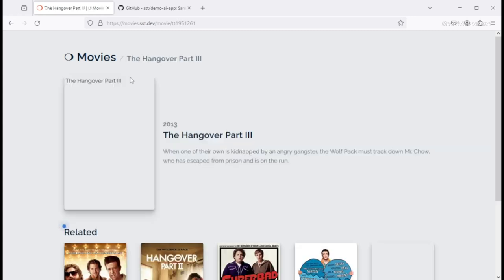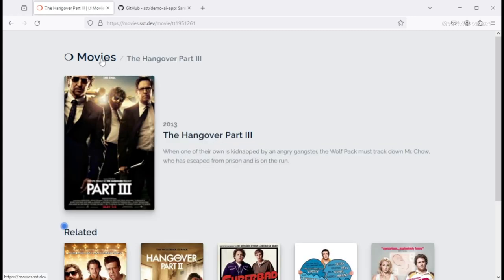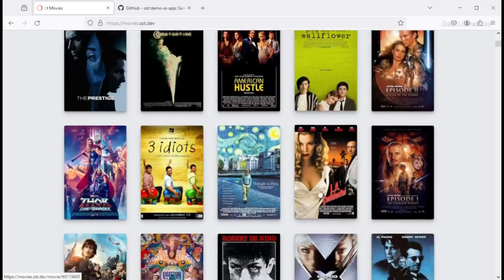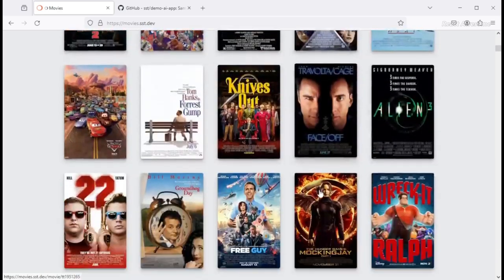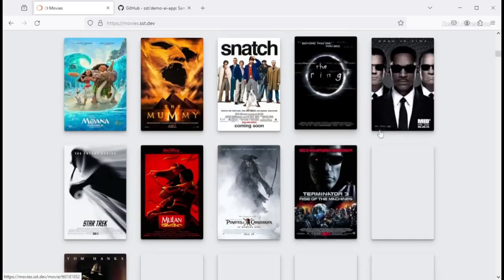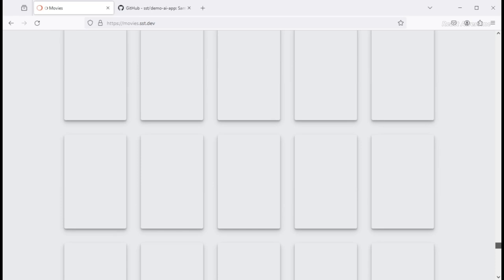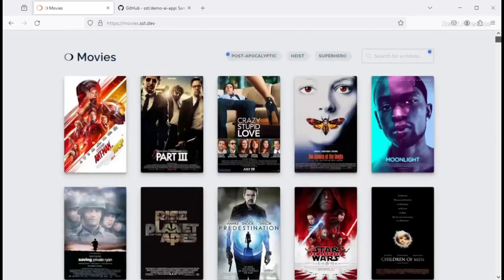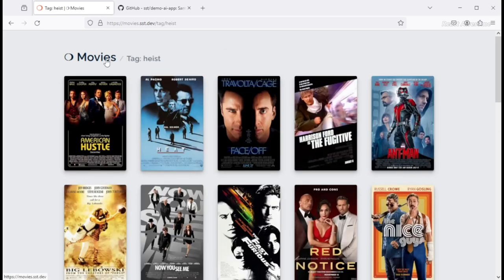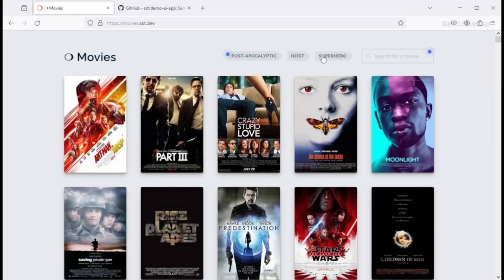The demo iApp is a straightforward AI movies app created with React, showcasing the integration of AI features using custom data. The movie database within the app consists of approximately 700 popular movies, offering functionalities such as searching, exploring related movies, and tagging for some entries.